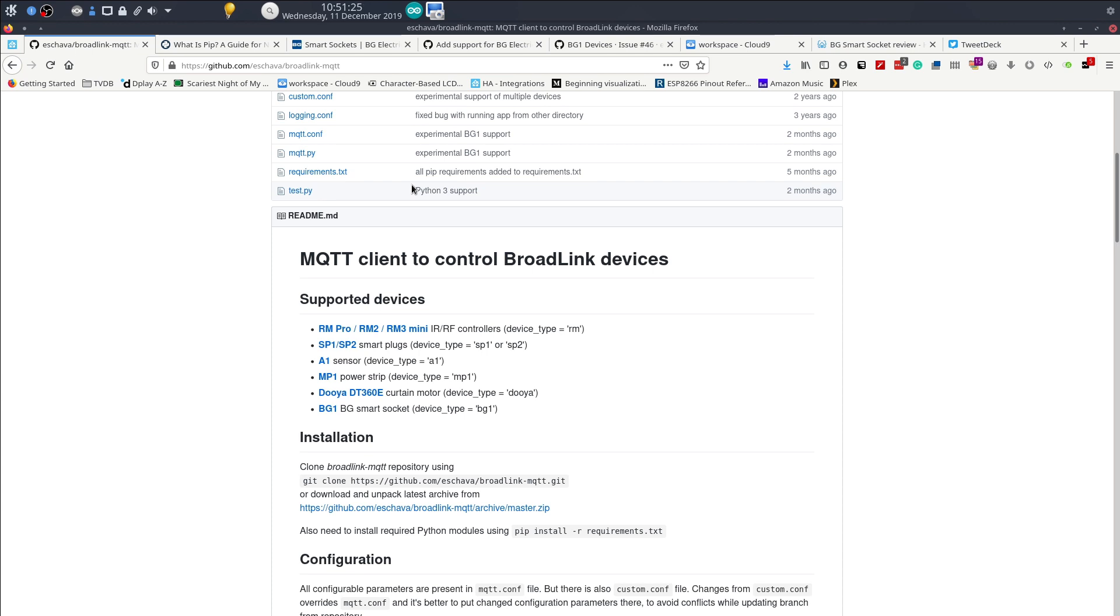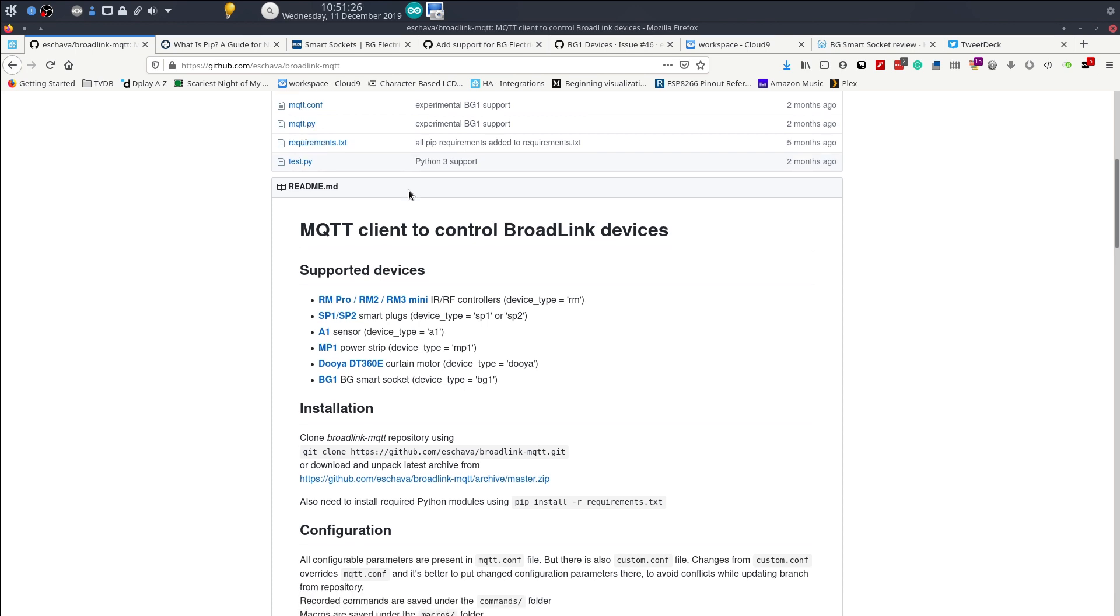This has recently been altered to include the BG smart socket. What this will do is allow you to control the BG smart socket just with MQTT.